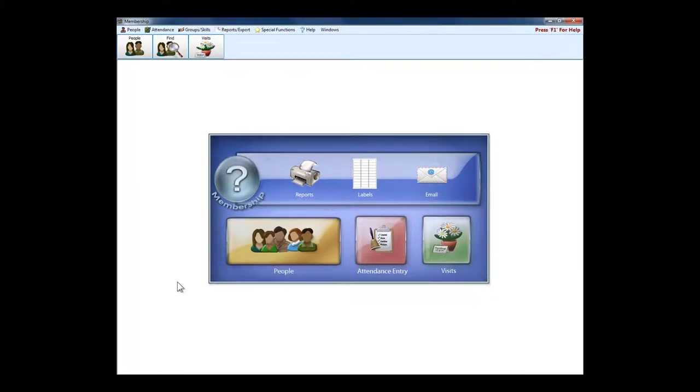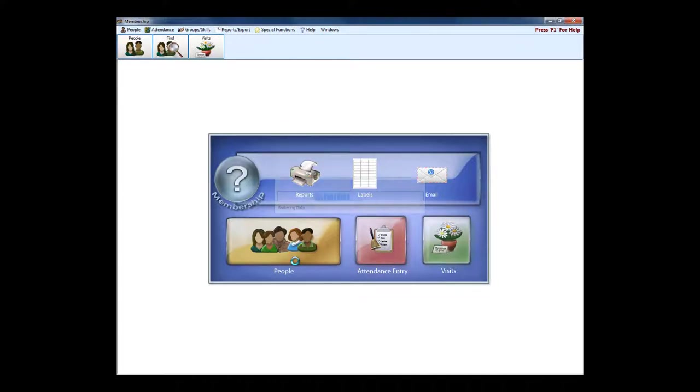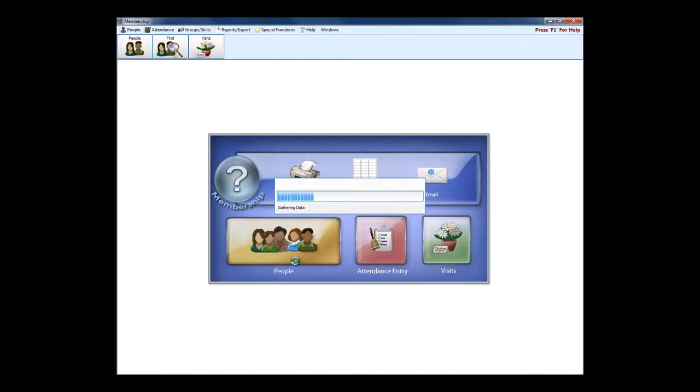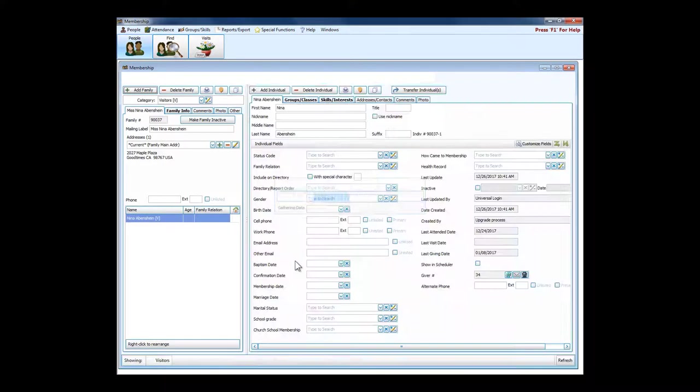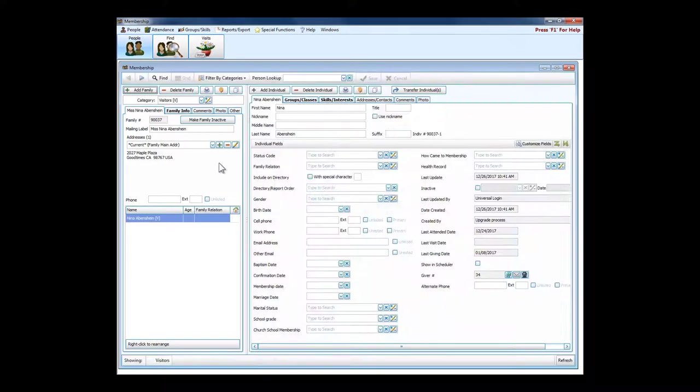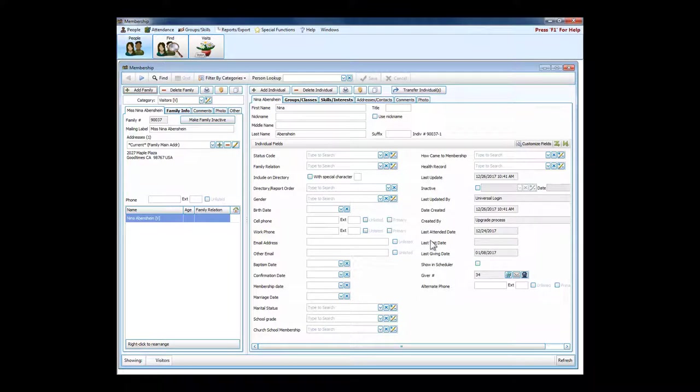The main part of membership is the People button, where you can see members and visitors, households and individuals, all on the screen at the same time. We have a household side over here to the left and an individual side over here to the right.